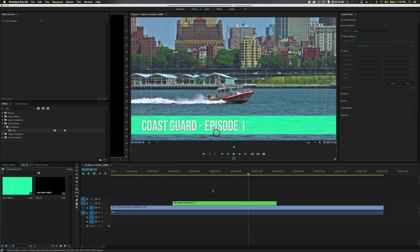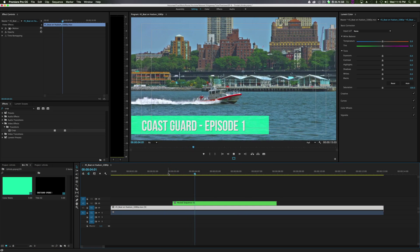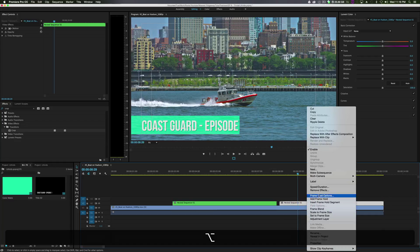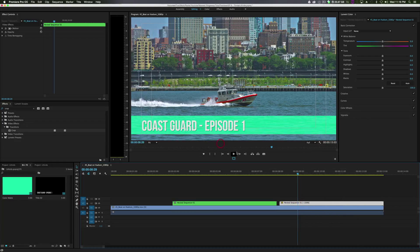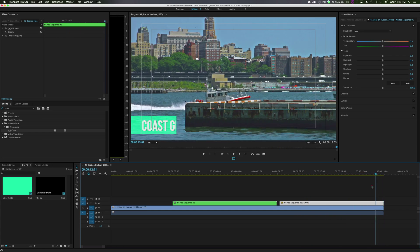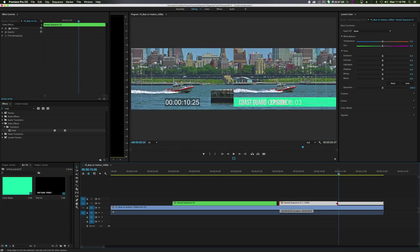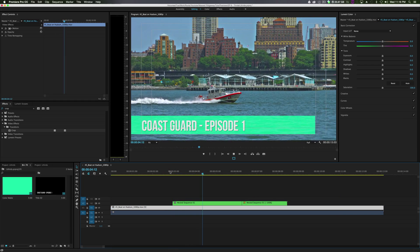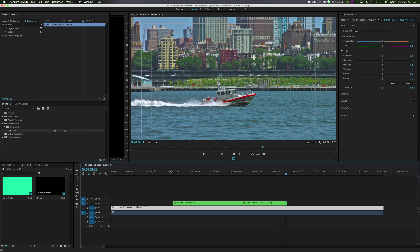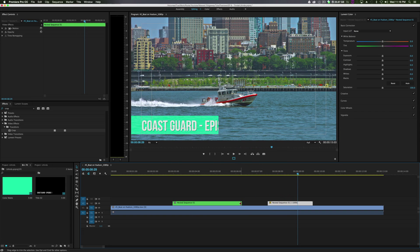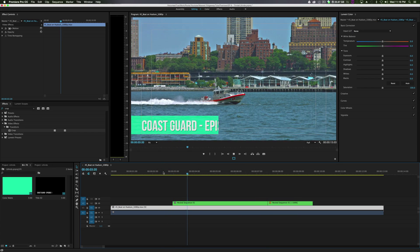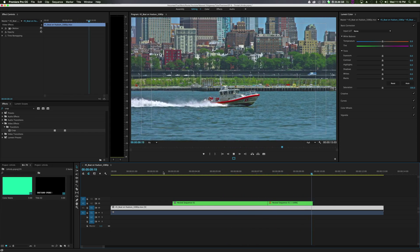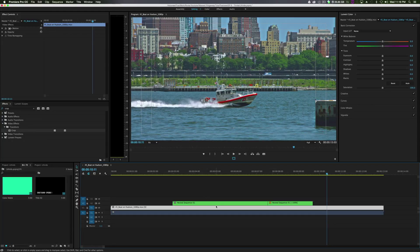Highlight both layers, go to Nest, and click OK. Now I have a nested sequence - basically a pre-composition inside of Premiere. Grab this, option-click and move it out, go to Speed and Duration, and reverse the speed so it goes out. Right before it starts to go out, move it over and put it on top of this layer to make it a short time. So it goes in, sits for a second, and goes out. You can change the timing on this as much as you want. Coast Guard Episode 1 - it scrolls in and out. Really simple, nothing too fancy, but it works.